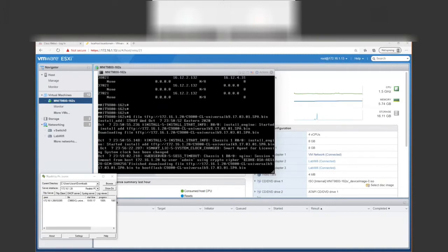It looks like the download completed — we're at 100%. We'll wait for our successful message to appear on the CLI. It's finishing downloading to boot flash.